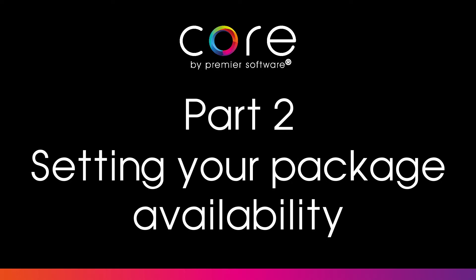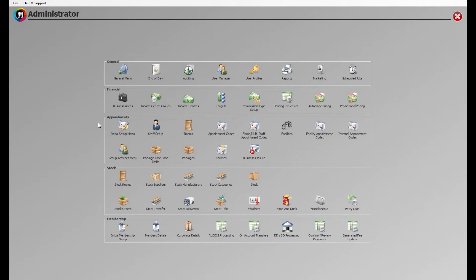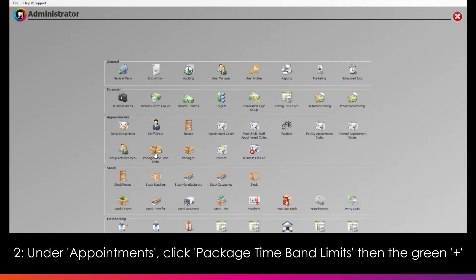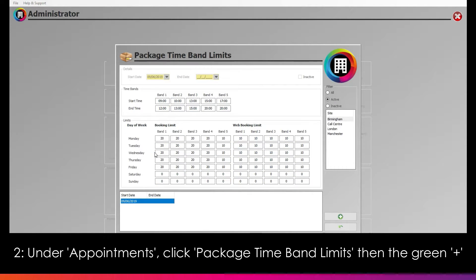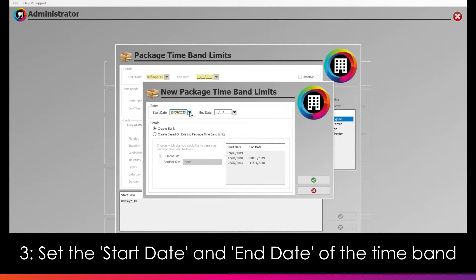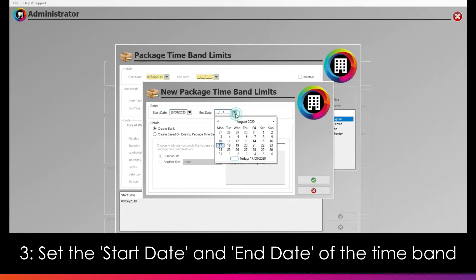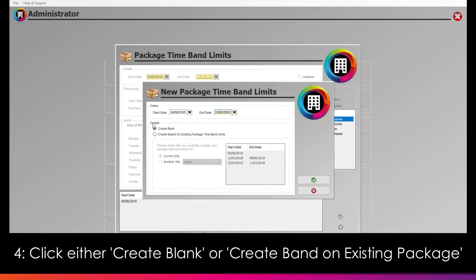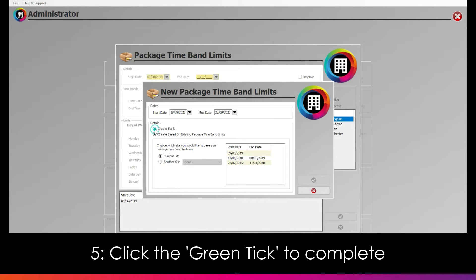Part 2 – Setting Your Package Availability. Next you will need to set the package's availability within each timeframe. Head back to the main menu of Configuration or Administrator and, under Appointments, click Package Time Band Limits. Click the green plus to create a new package time band. Here, you can set the start date of the new time band as well as any applicable end dates. You can also select whether to create a blank time band or one based on an existing package. Click the green tick to complete.